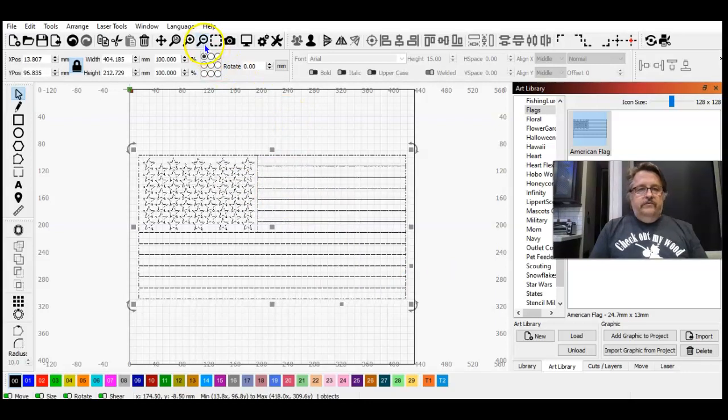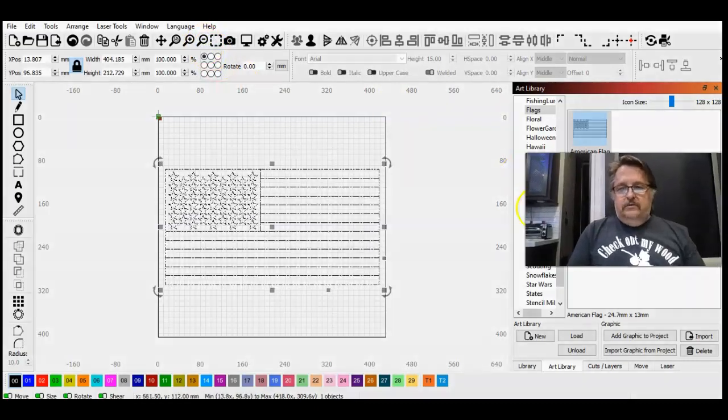So that boys and girls was a how-to on using the array tool and the shape properties tool that you may not have even known you had. If you enjoyed this or would like to see more about shape properties — what the spacings are for, how they work, how measurements are calculated — we can dive deeper. I hope you enjoyed this quick short video. This has been Steve Hobo with Wood — we'll see you in another video.